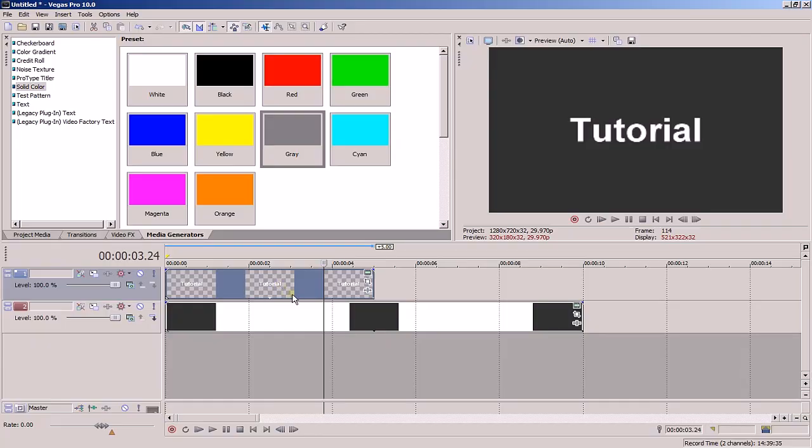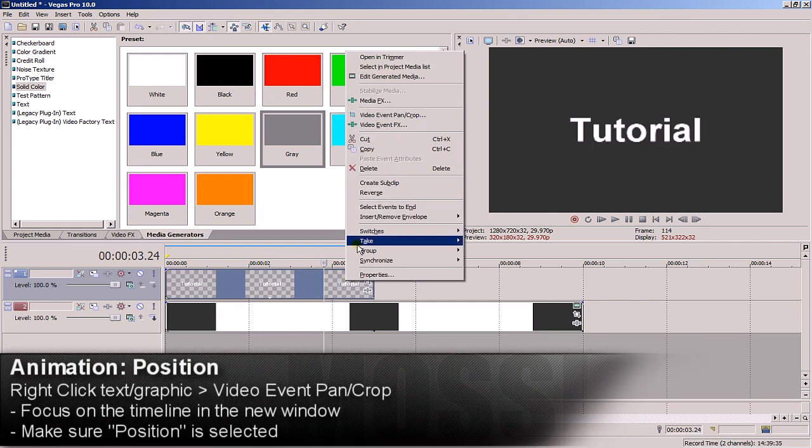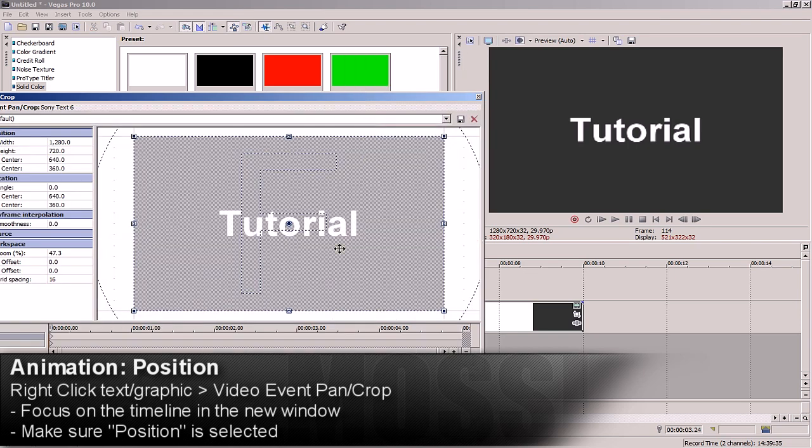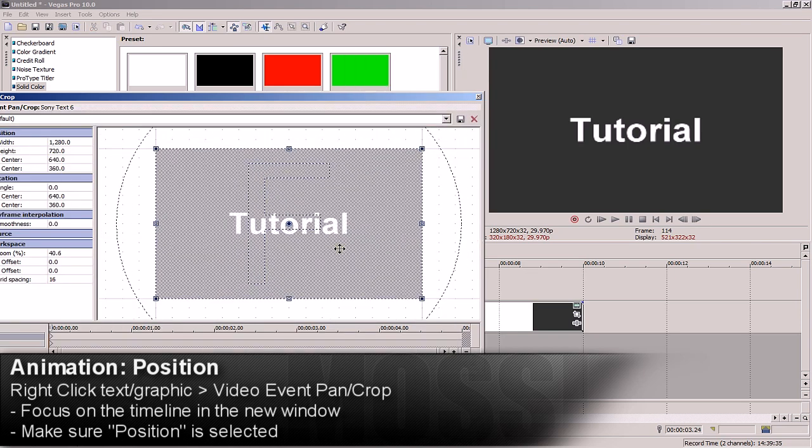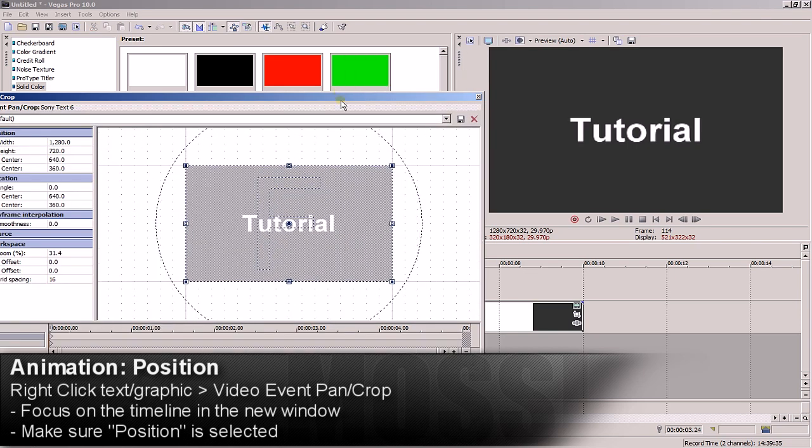All you have to do is right click it and go to event pan crop. When this window opens, focus your attention on this area here. Make sure position is highlighted. This is the timeline you'll use to animate the text or whatever you happen to be animating.